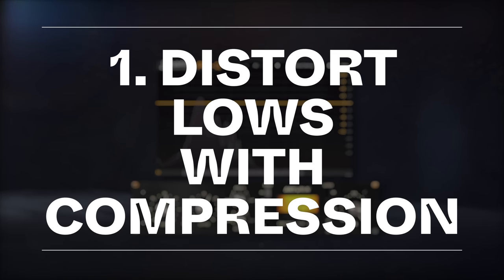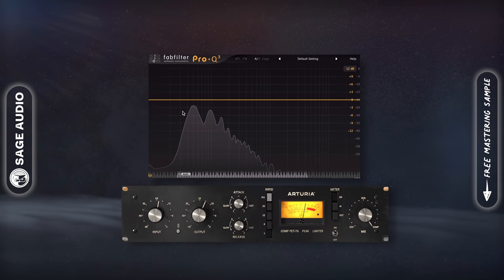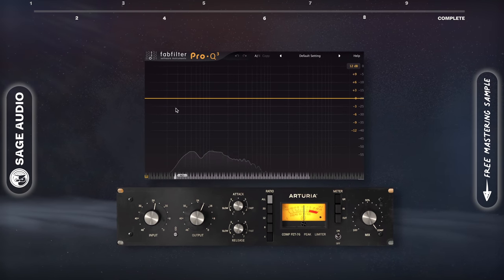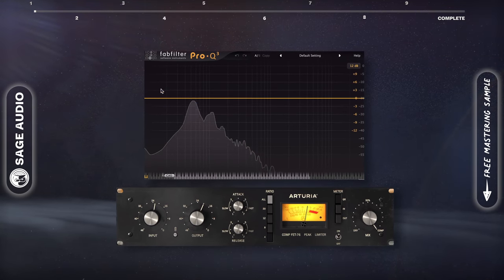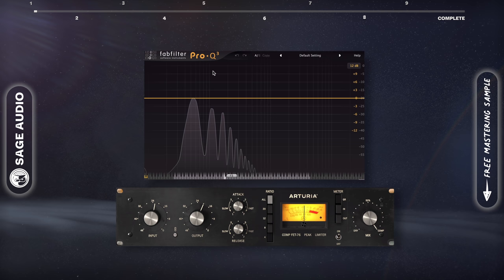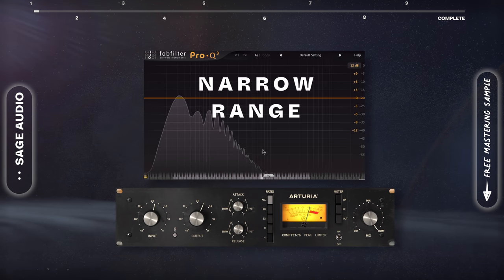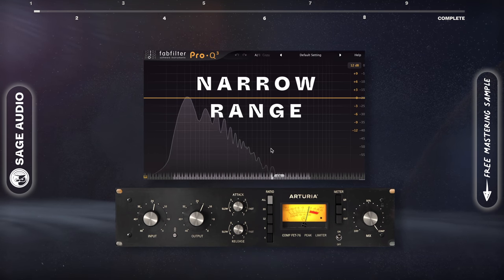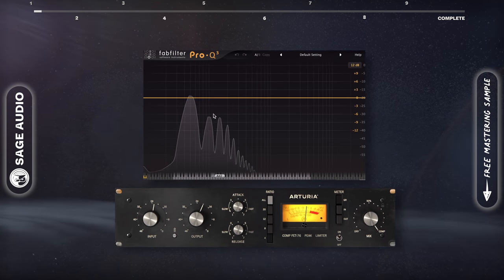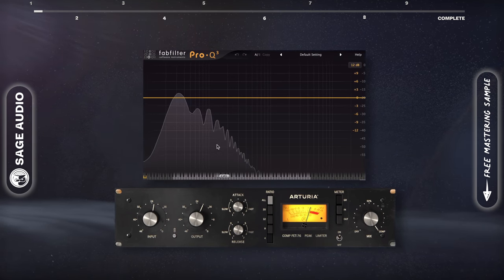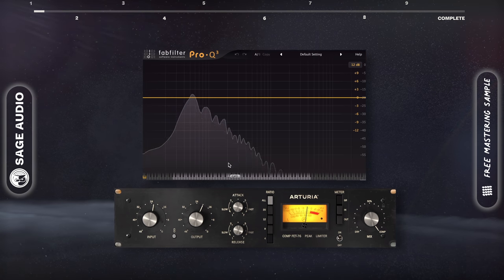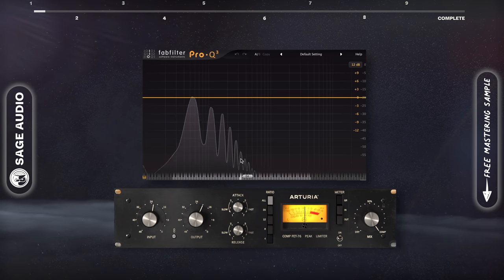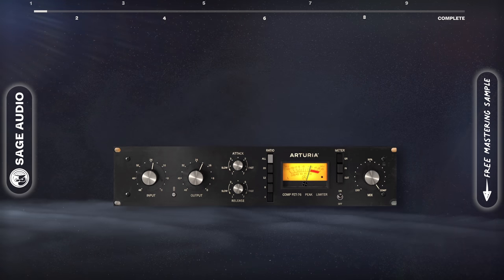Distort lows with compression. Distorting your lows can be really helpful, especially when you have multiple instruments fighting for space in a narrow frequency range. If we distort the kick, we'll be able to hear both the kick and bass instruments better due to how the harmonics from the distortion differentiate them.